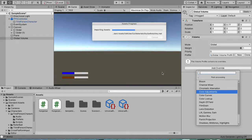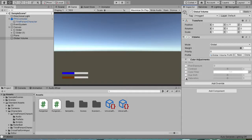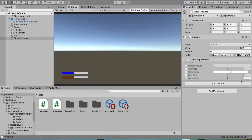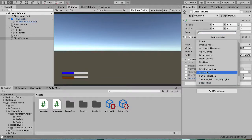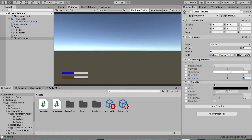For the low health effect we'll add Color Adjustments — we can put the saturation down, but we'll control this through scripts so we don't need to set values here manually. Then we'll add another override: Vignette. Those will be the two post processing low health effects we are going to use.